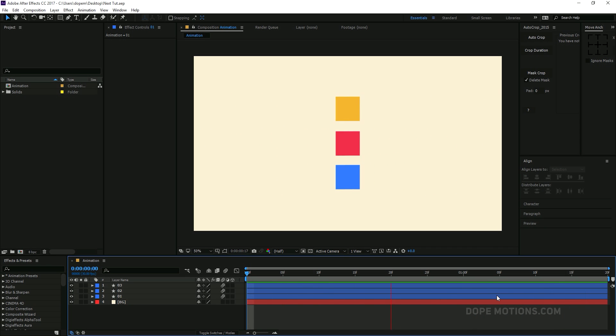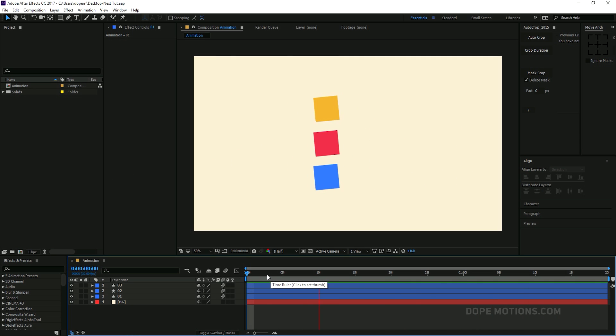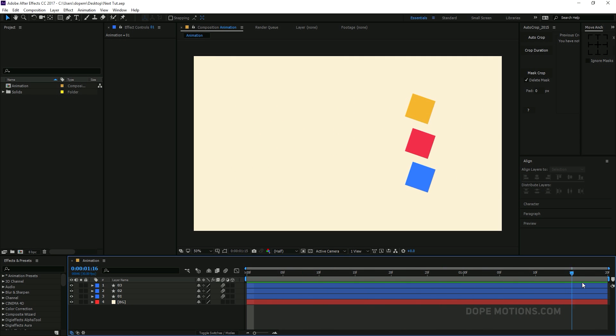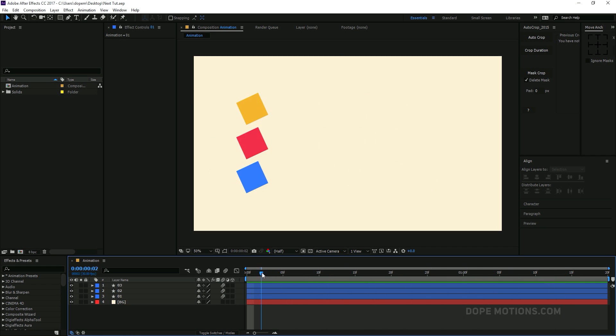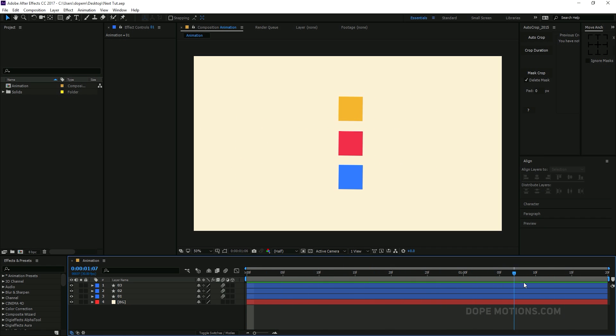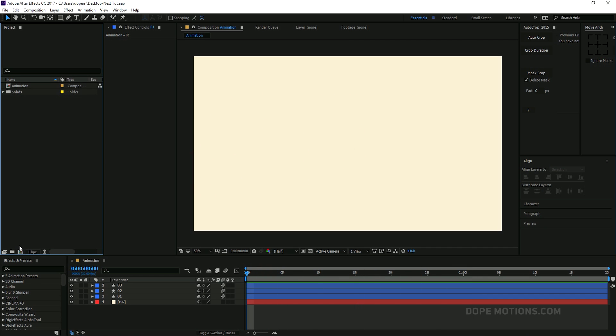So let's see how to do it. You have a simple animation that is 1 second and 20 frames long. And now, what I'm going to do is I want this animation to keep on looping for let's say 10 seconds.